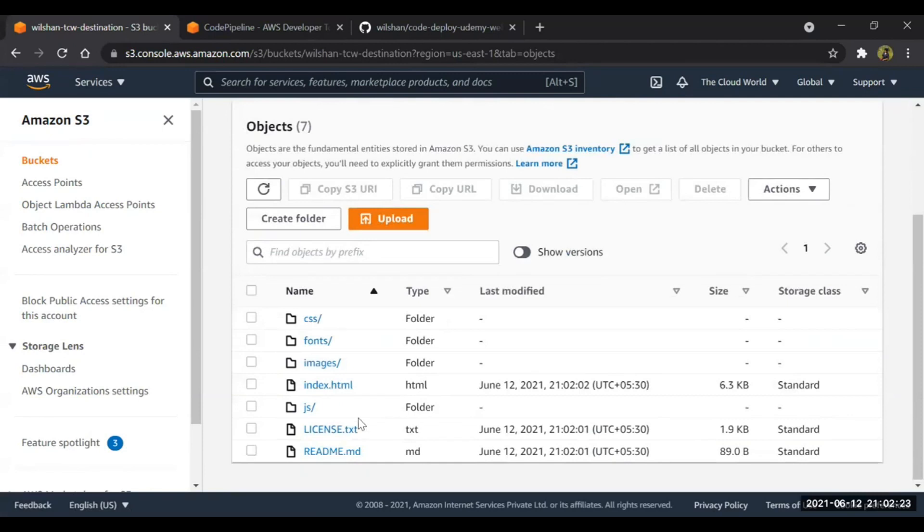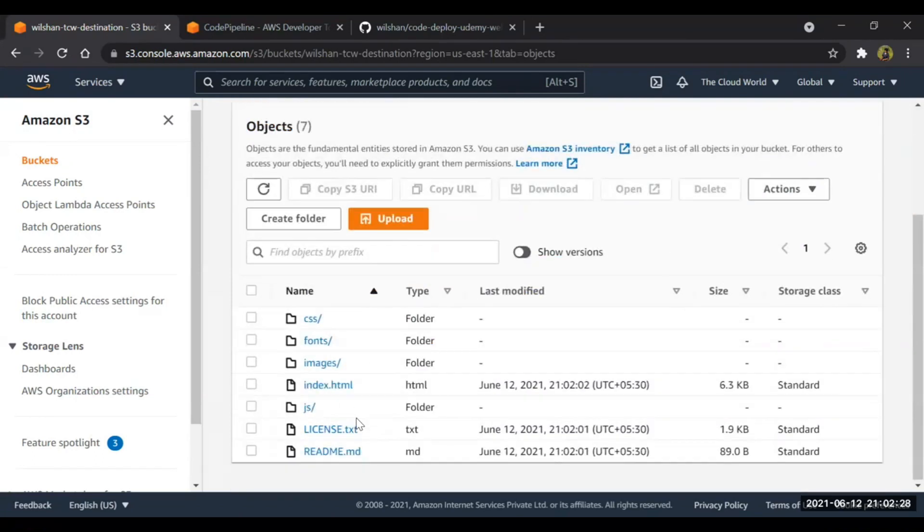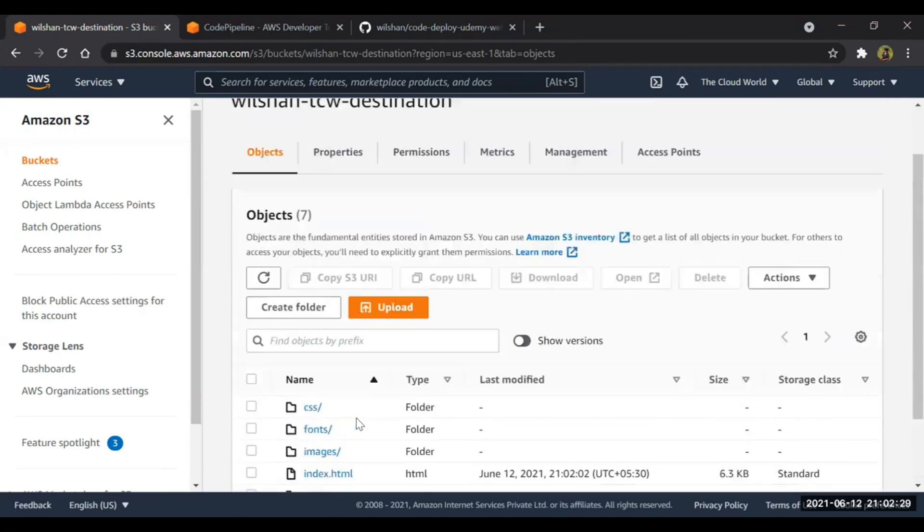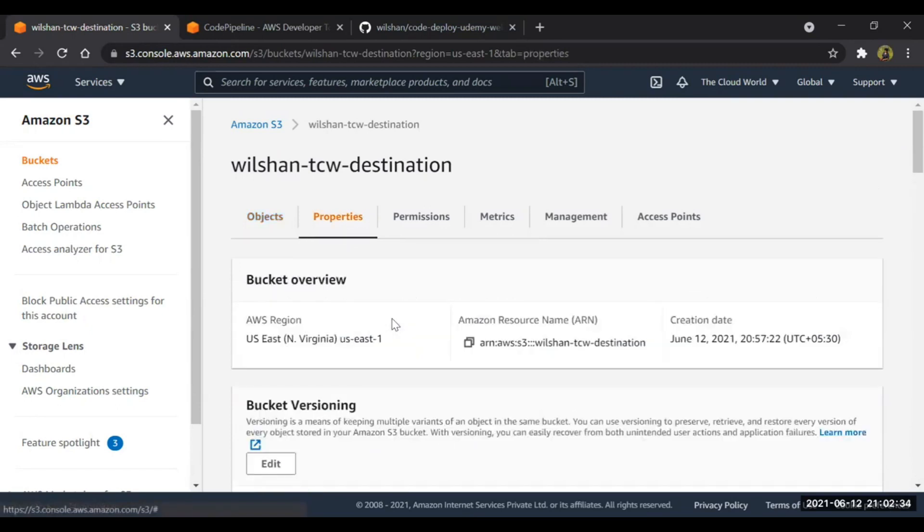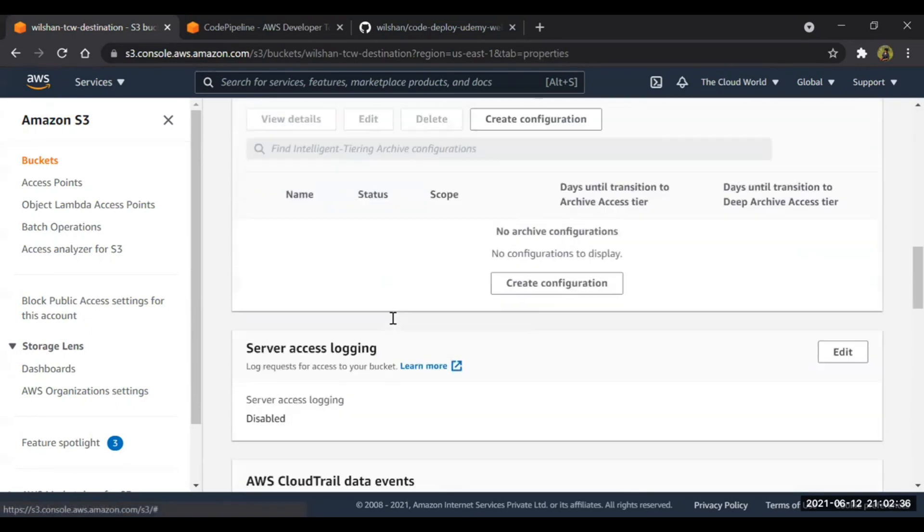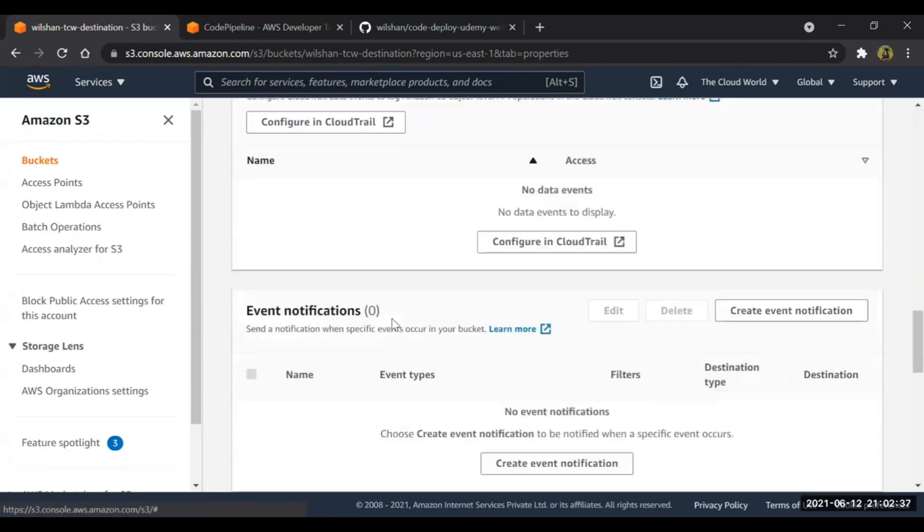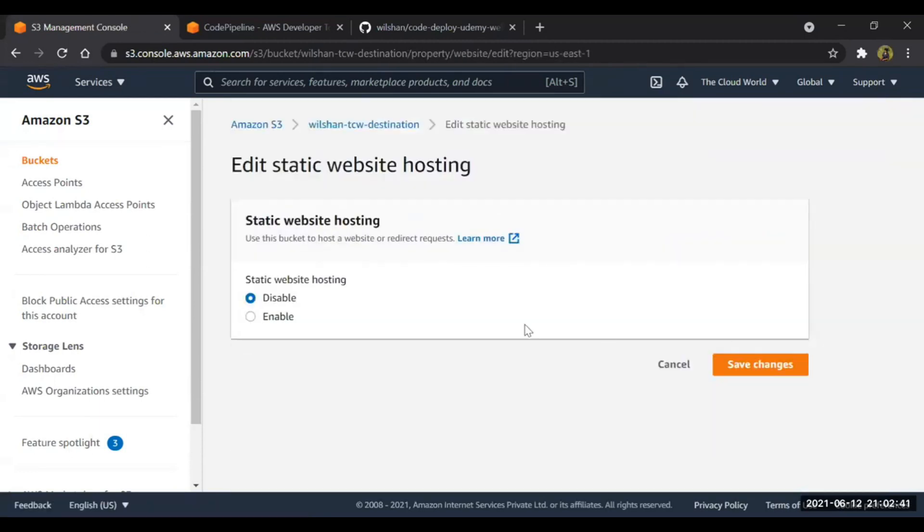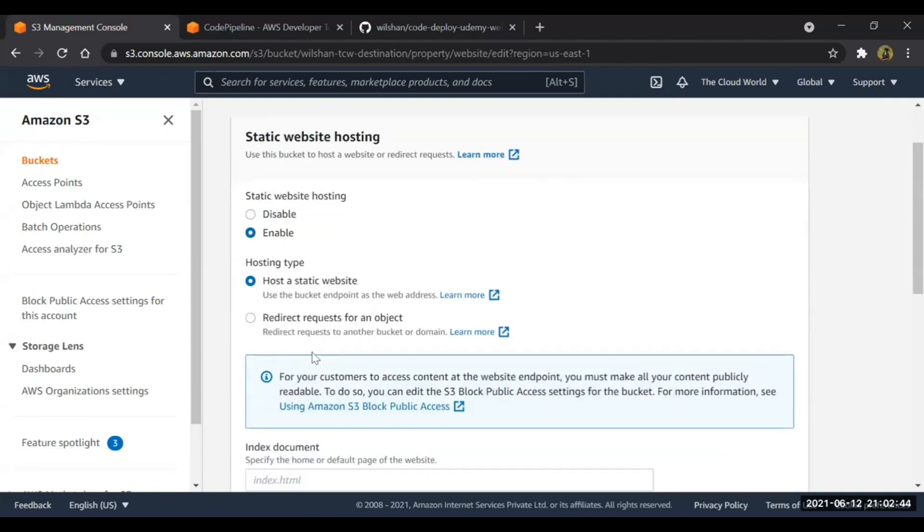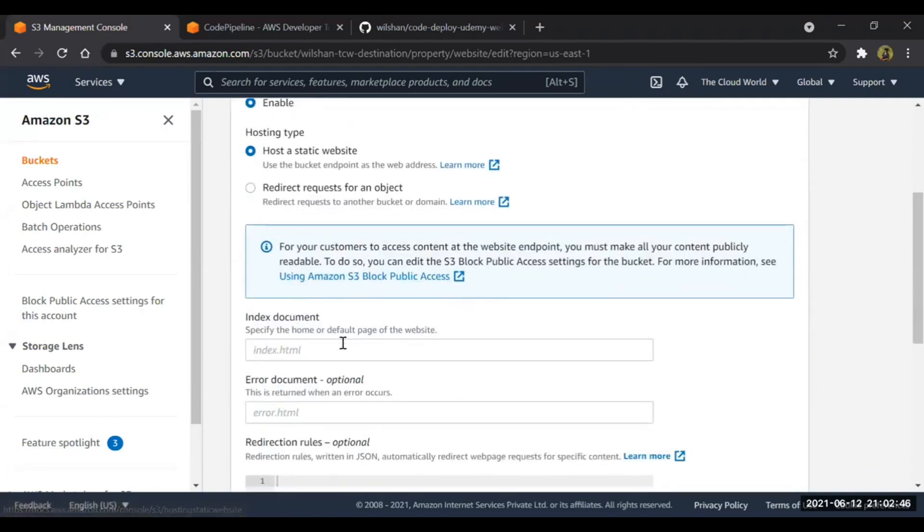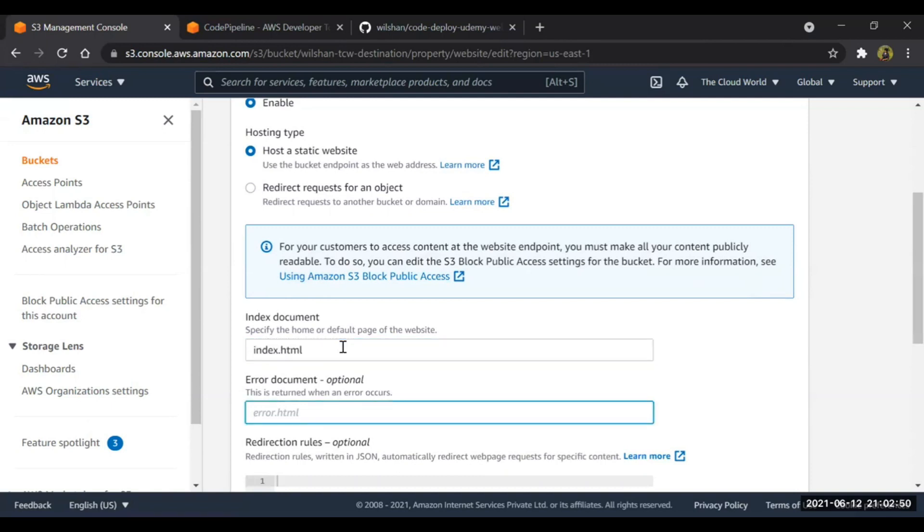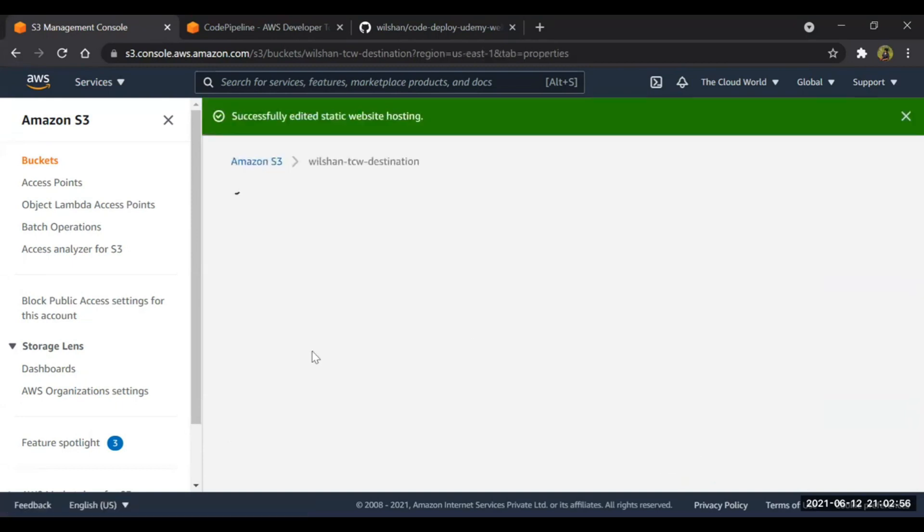We will move to the S3 bucket. As you can see, we are having all the code in our S3 bucket. So now, okay, sorry, one thing I forgot to do - that was to enable our static web hosting. No issues, we'll just enable it. We will host a static website. Index document will be index.html. I don't have any error document, so I'll keep it also as the index.html. Save changes.